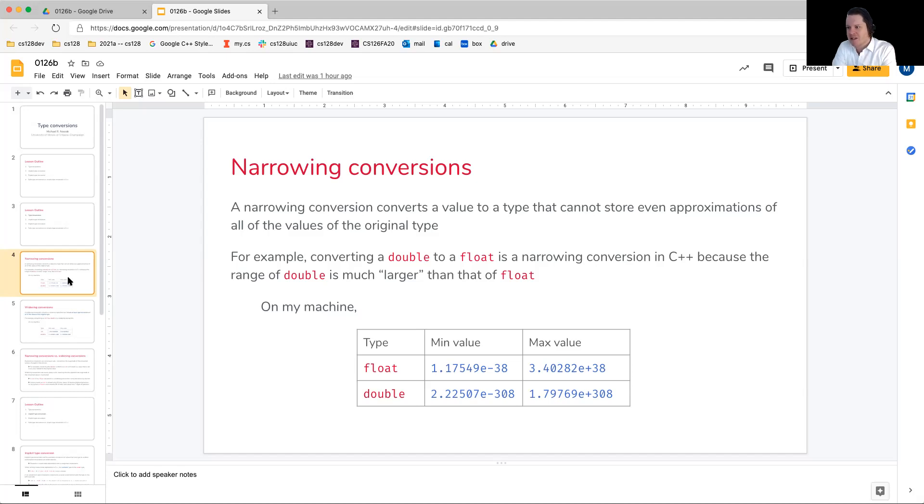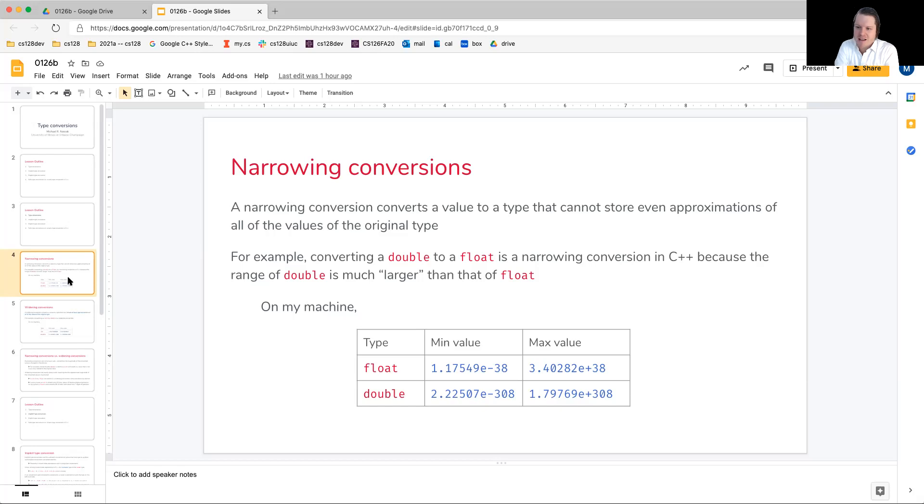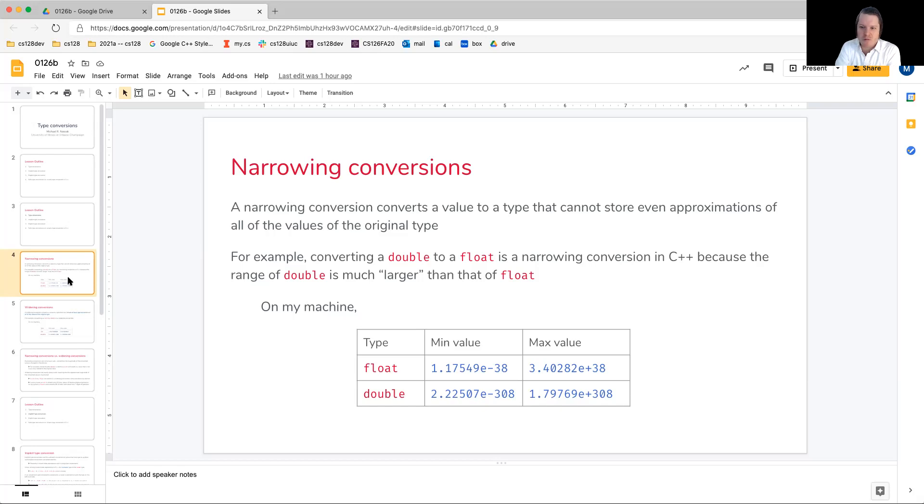This is where we get into this idea of all values. Some you might be able to store with good approximation, others simply won't fit, and then we get some surprises.